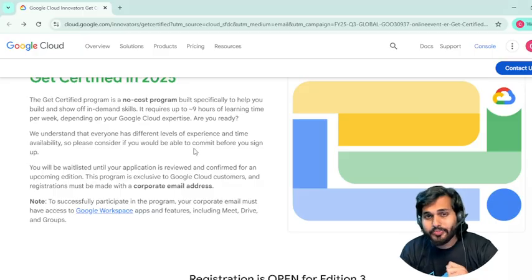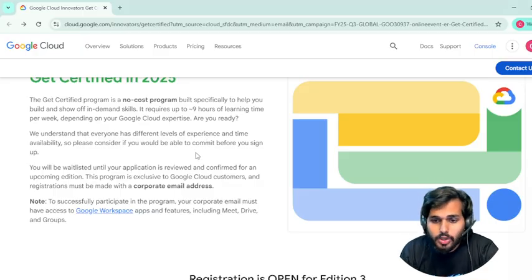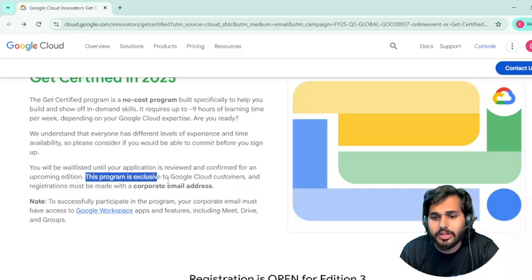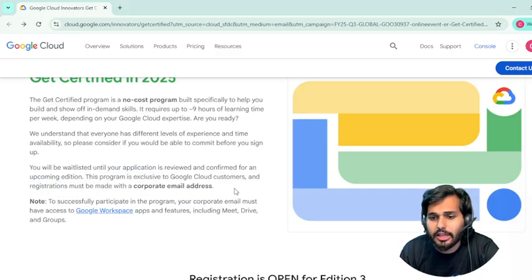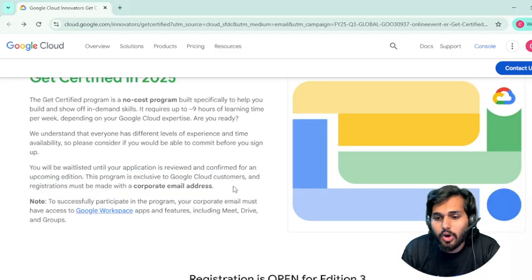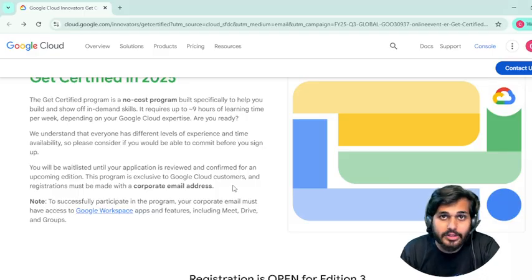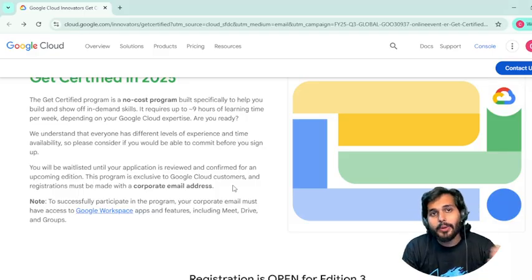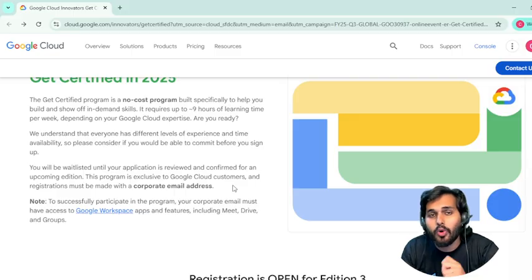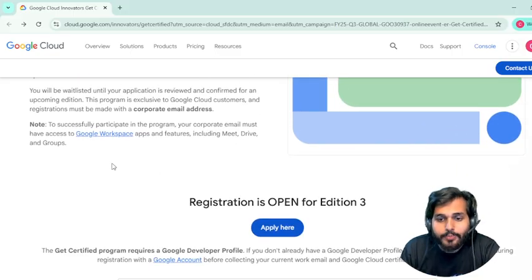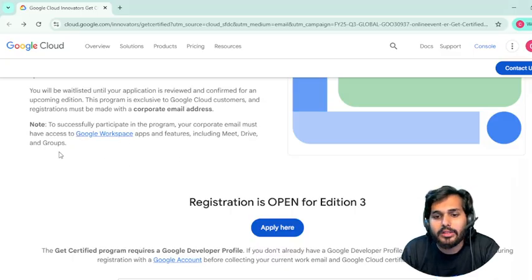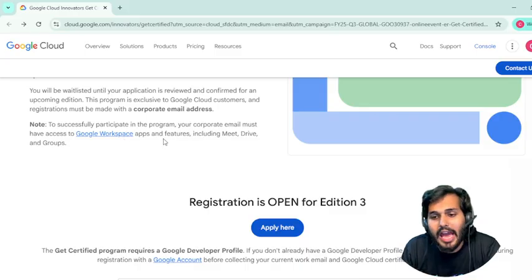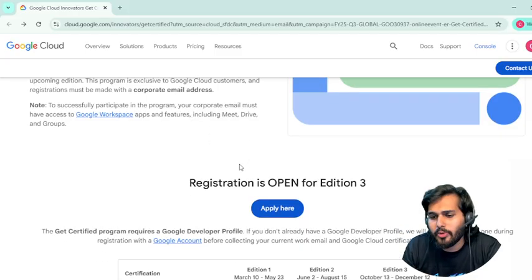Now, who can apply? Registrations are exclusive. You have to apply with a corporate email address — this is for people who are working in a corporate setting and have a corporate email address. For successful participation in the program, your corporate email address must have access to Google Workspace features.